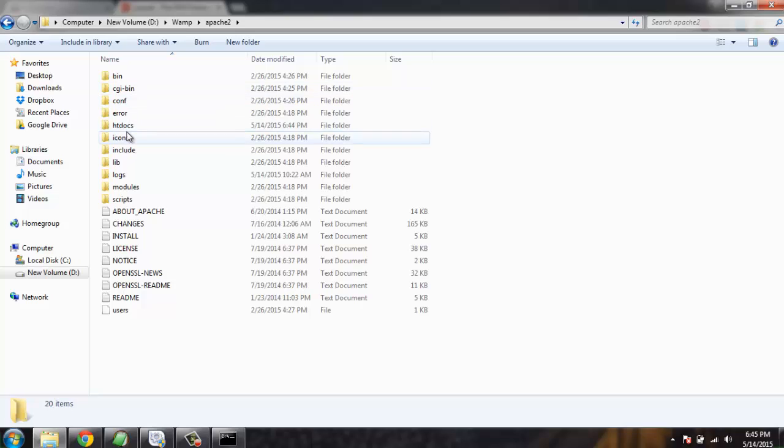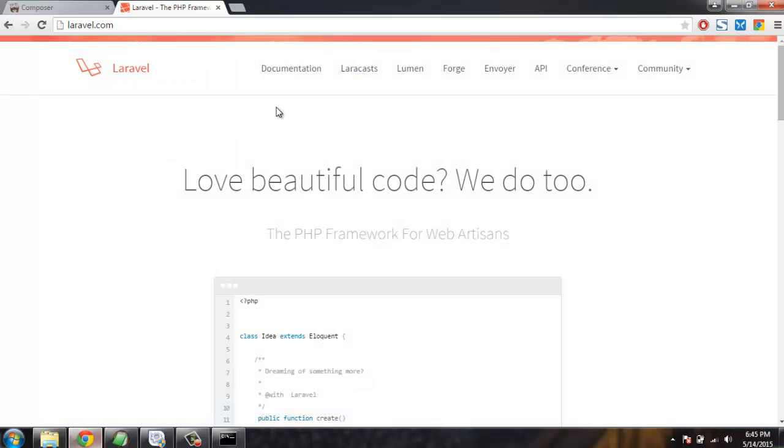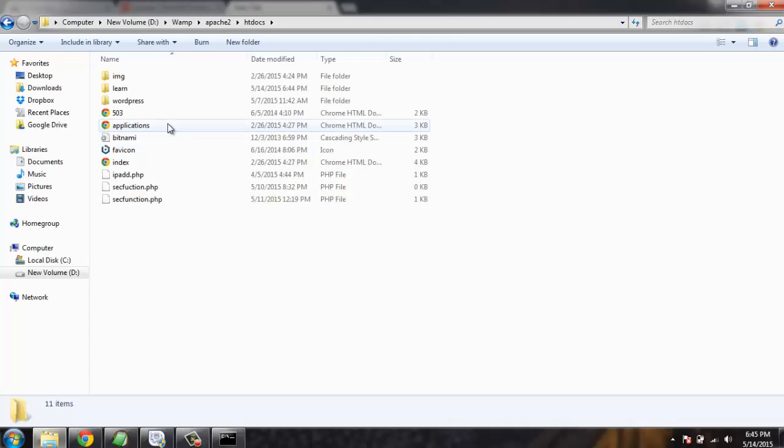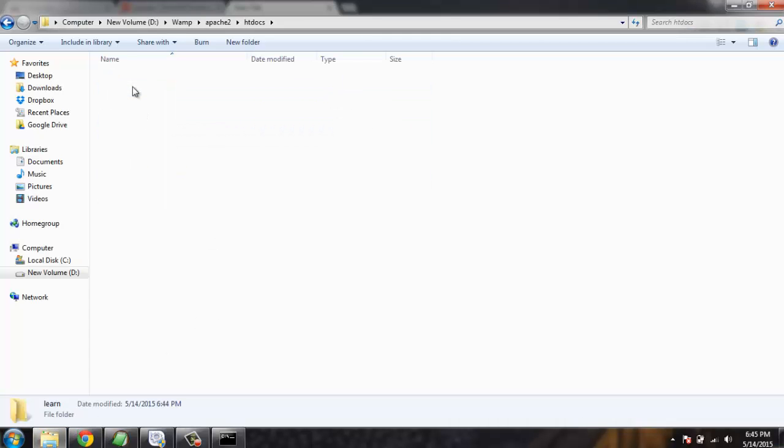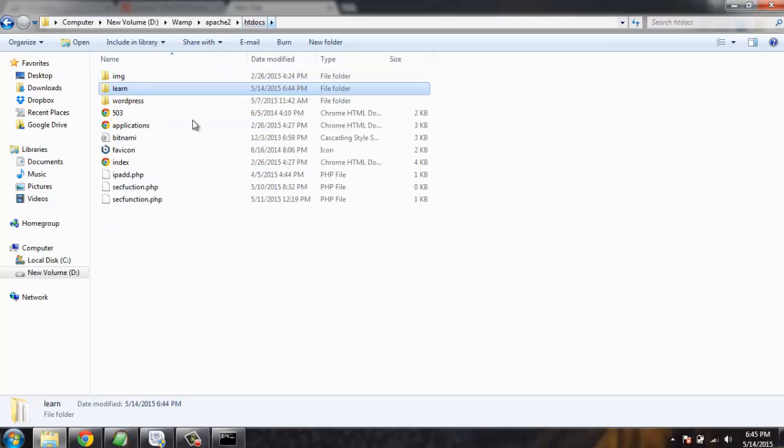After the installation of Composer, I can simply go to the folder, htdocs and then learn folder. Once we finish the installation, we will go to the exact path up to this learn folder inside which we have public folder which will show us whether we executed Composer without any error and successful installation of Laravel.